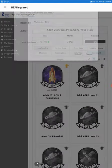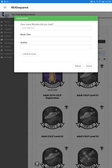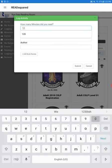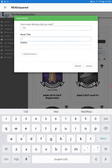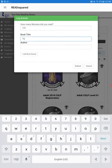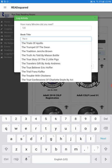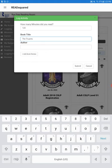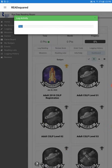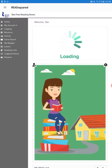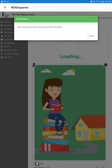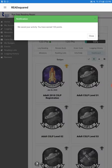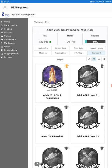So the first thing, if you just want to log reading, you tap the button right there, enter how many minutes you've read, the book title, we're just going to put in what I've been reading lately, and hit submit. It will log your activity and then you're on your way to earning prizes.